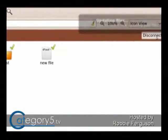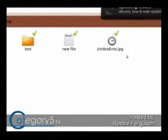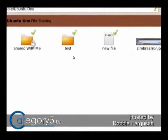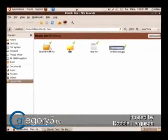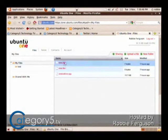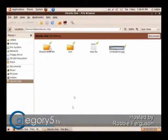Any files that I put into the Ubuntu One folder are going to automatically synchronize to the server and automatically be synchronized to each individual computer where I have my Ubuntu One account set up. You'll see that these files are starting to populate — everything that was on the server has been copied to my local computer.